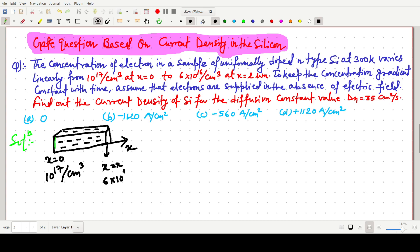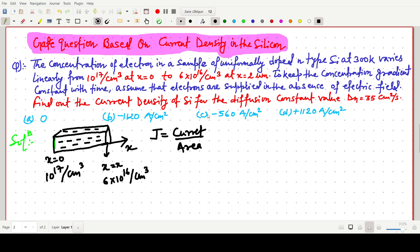In this question we have to find the current density, denoted by J. Current density is current divided by area — current has unit ampere and area is in centimeter square — so the unit will be ampere per centimeter square.